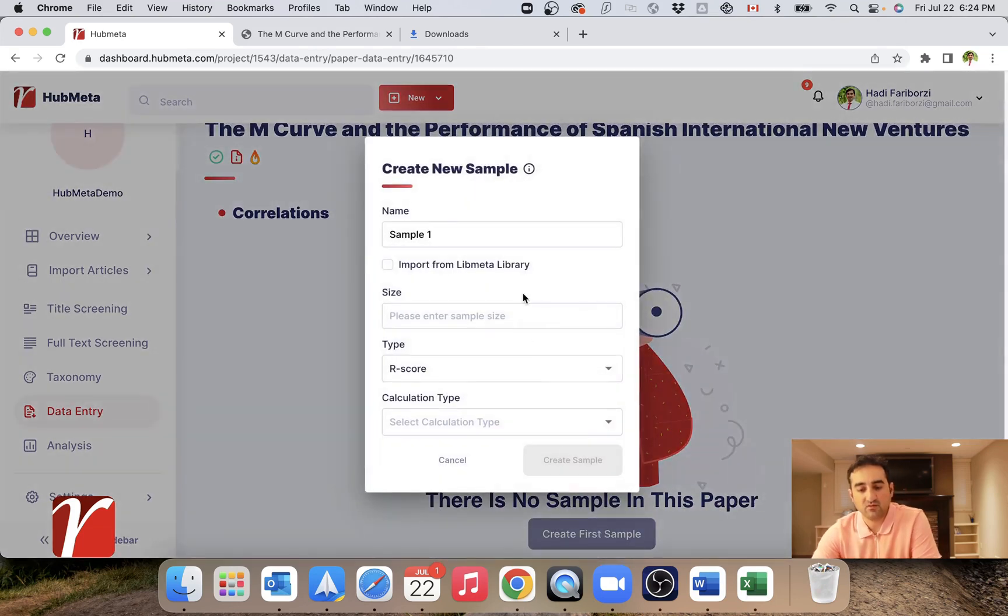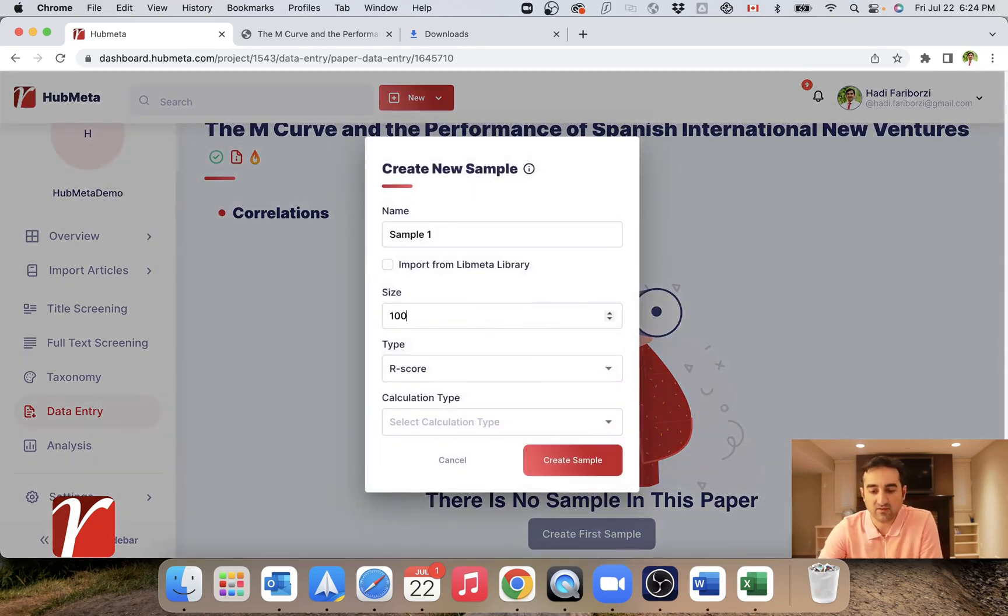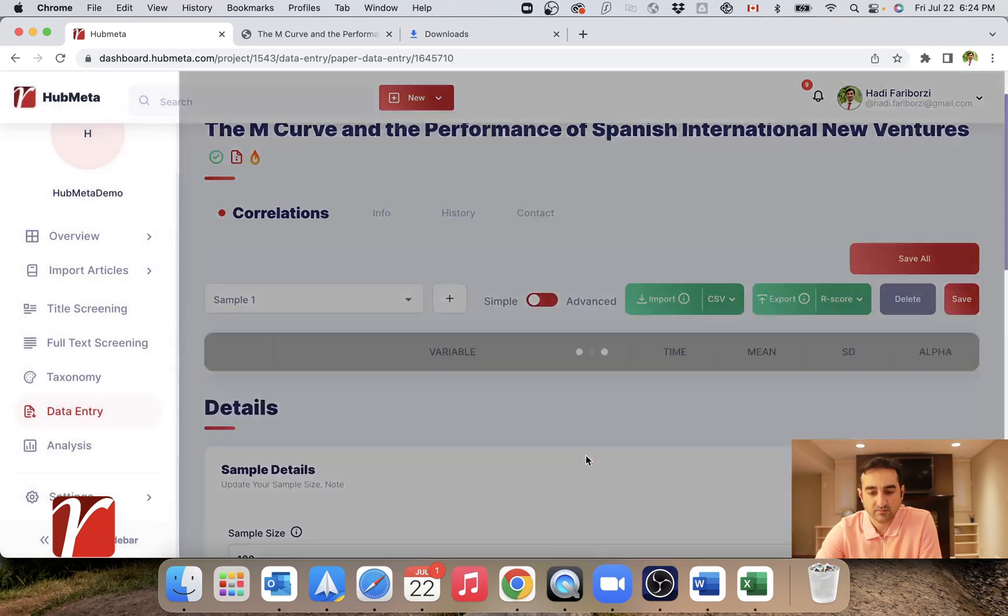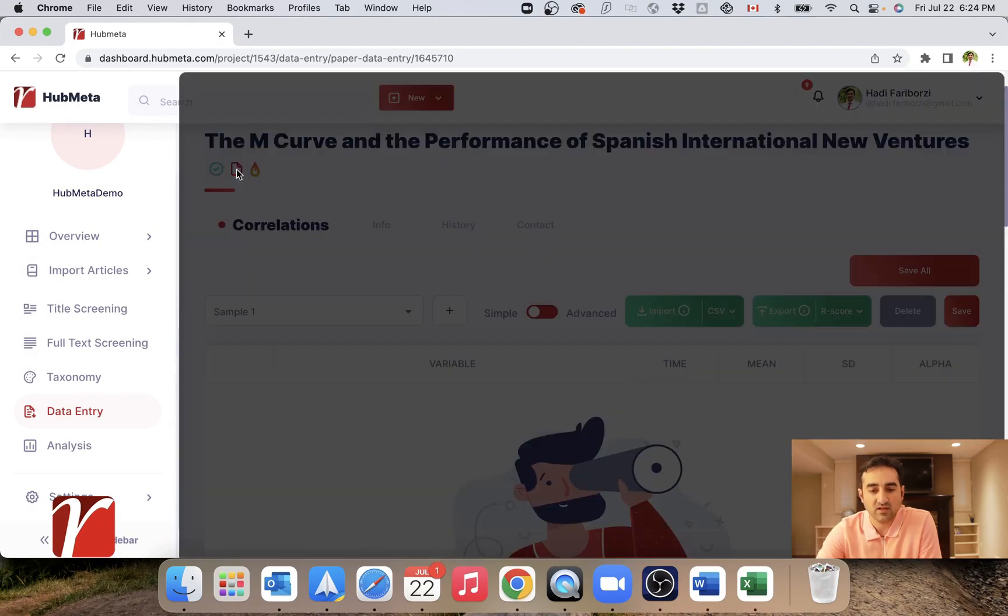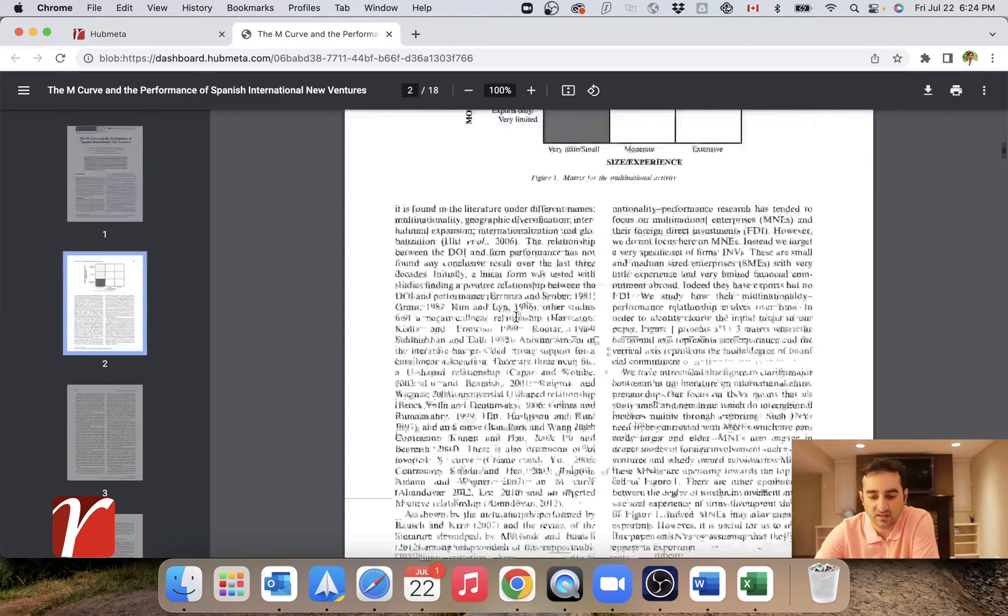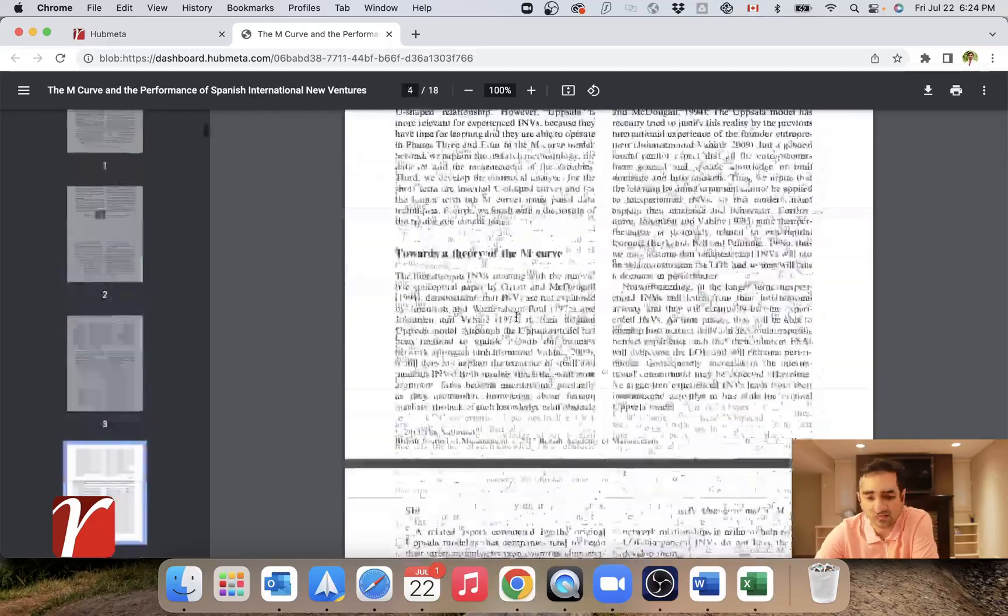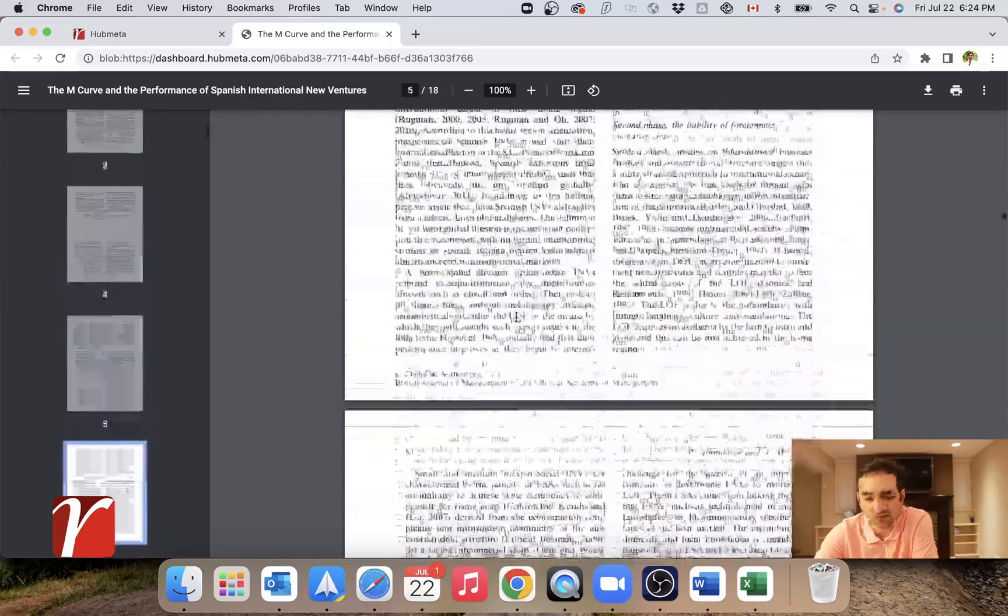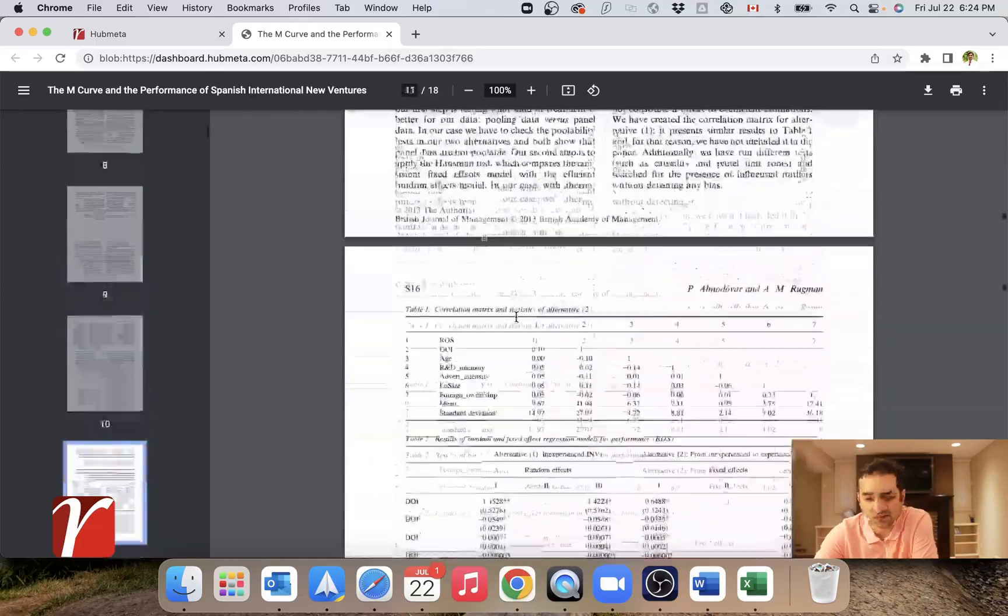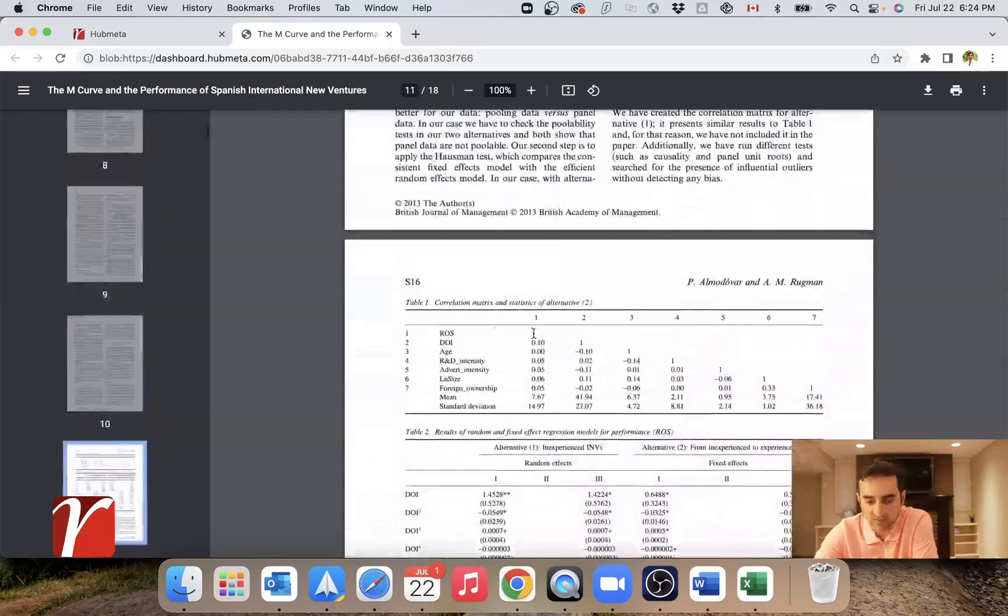You can open any papers to start trying to enter data. I will start by creating a first sample. Now that I have my sample here, I'm going to start importing correlational data here. Let's open the PDF for this file in a separate paper just to see where the correlation table is.